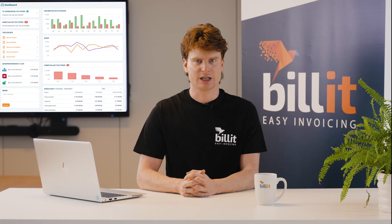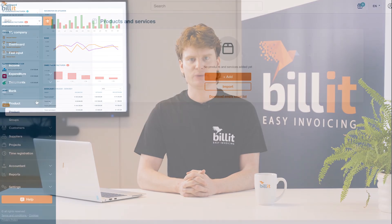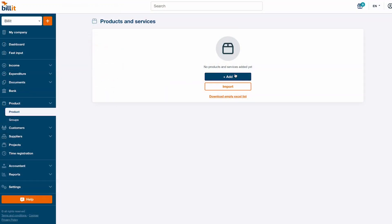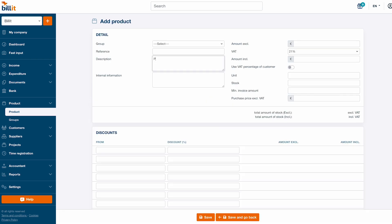Click products in the left menu to manage products and services in Billit. Click add to manually add a new product or service. Make sure to specify the description, price and VAT before saving a product.